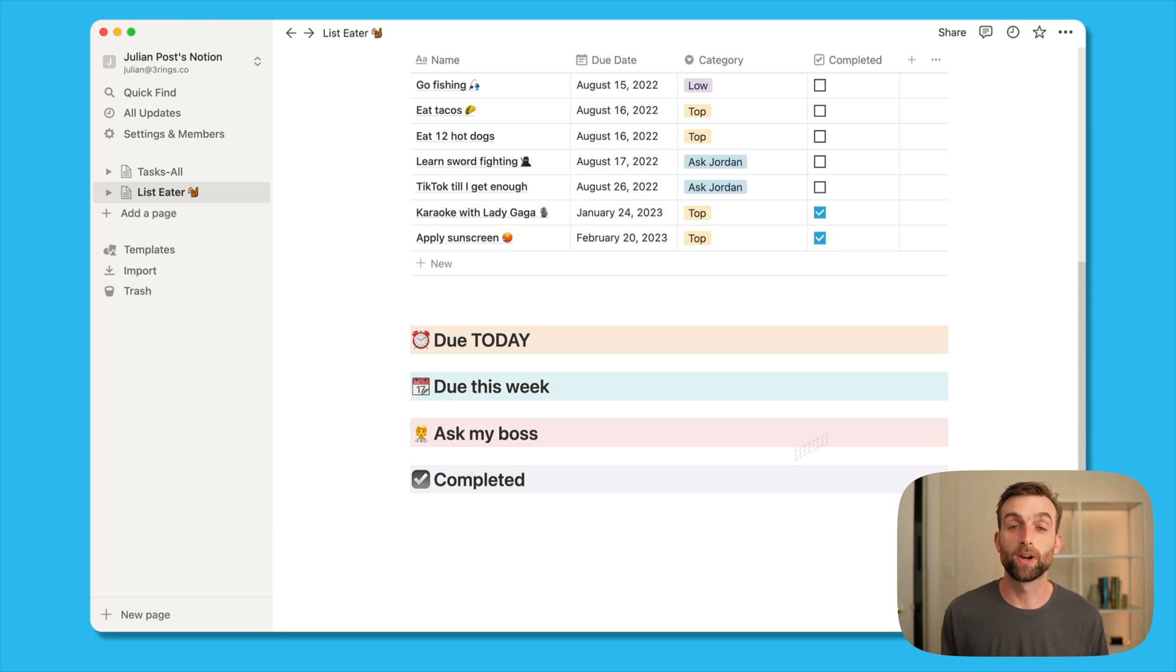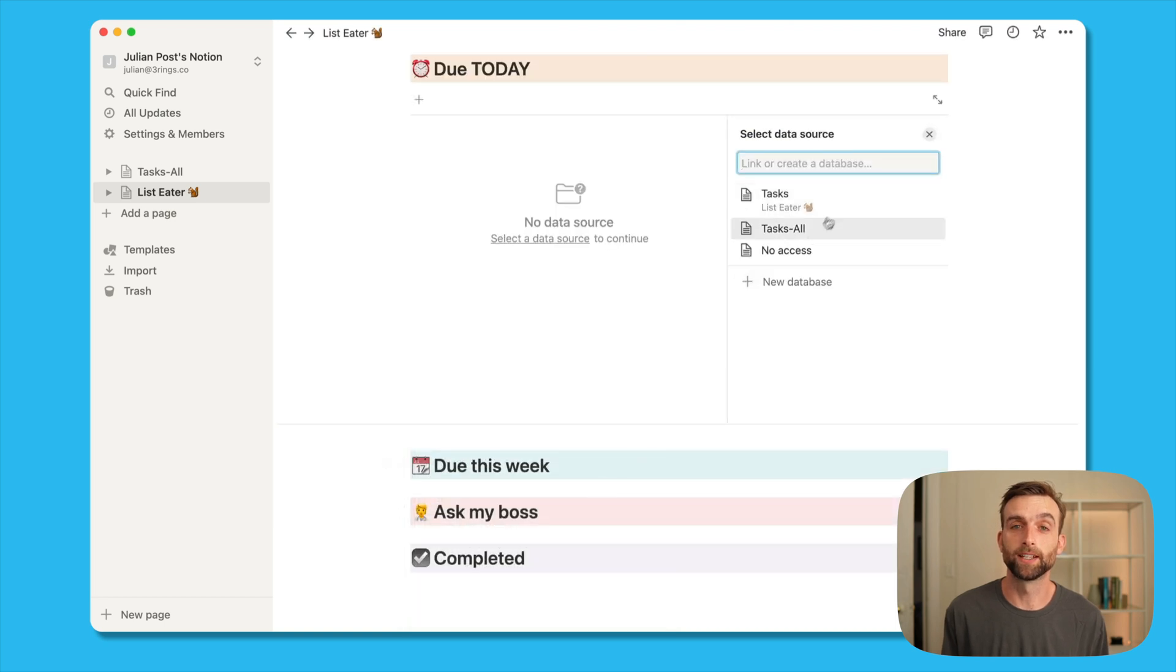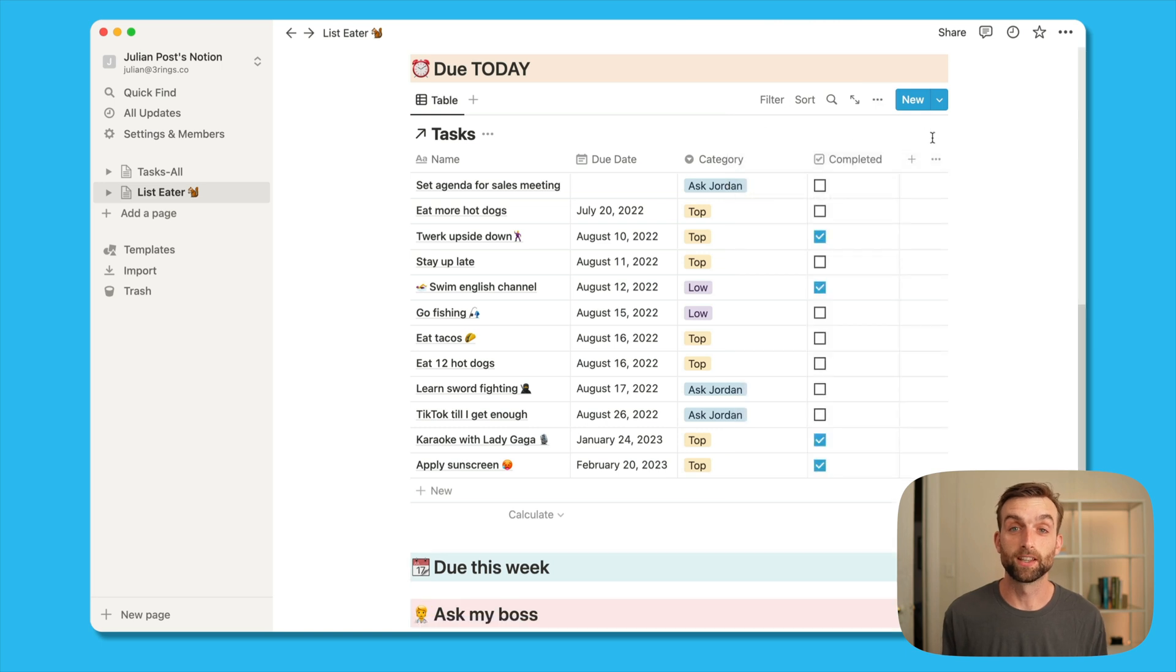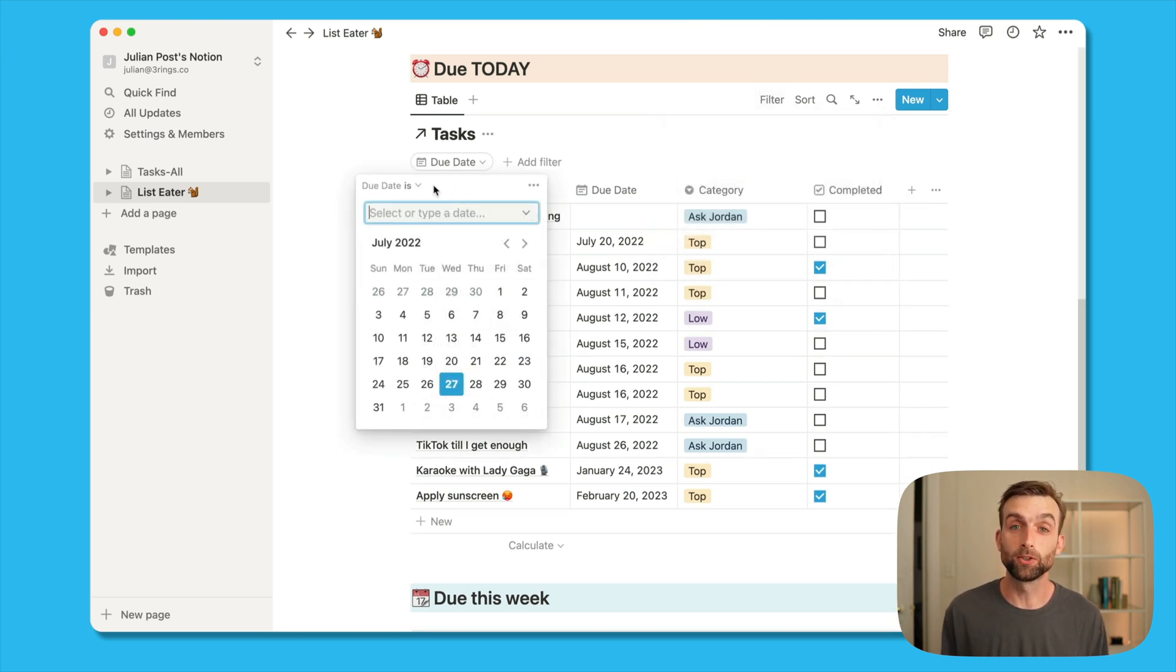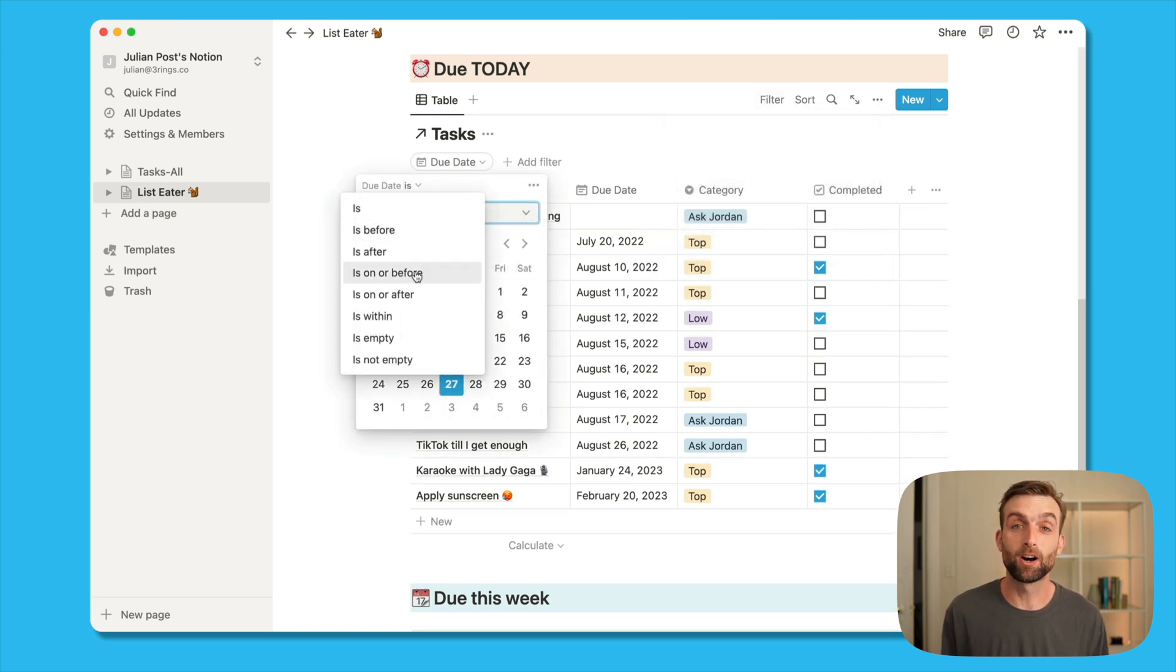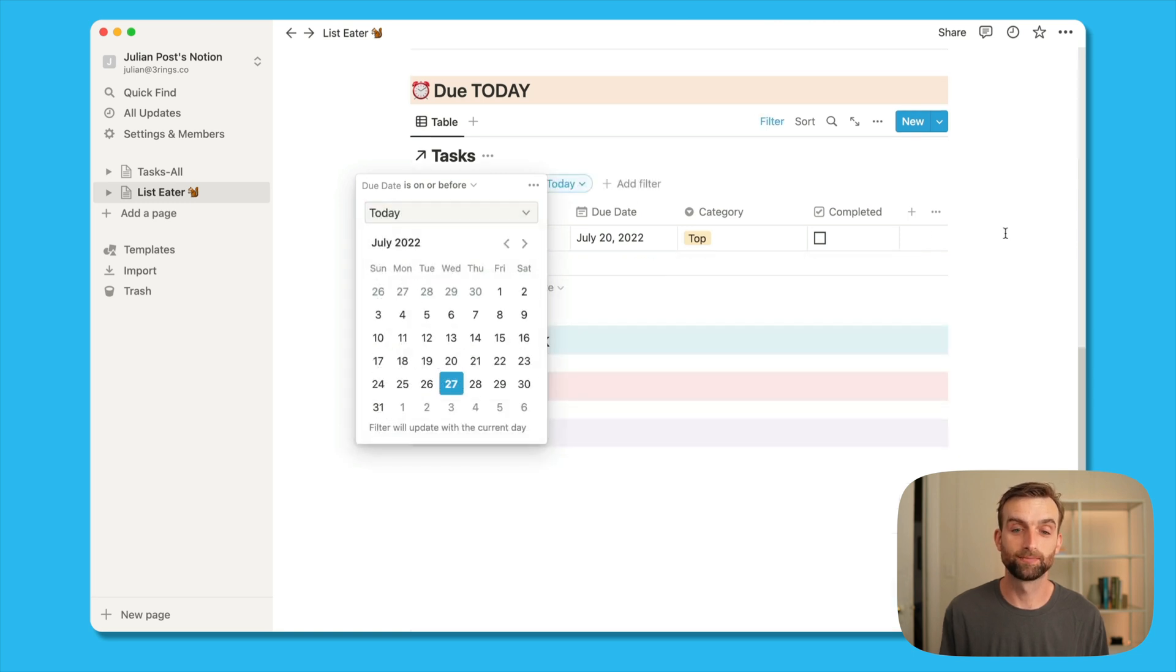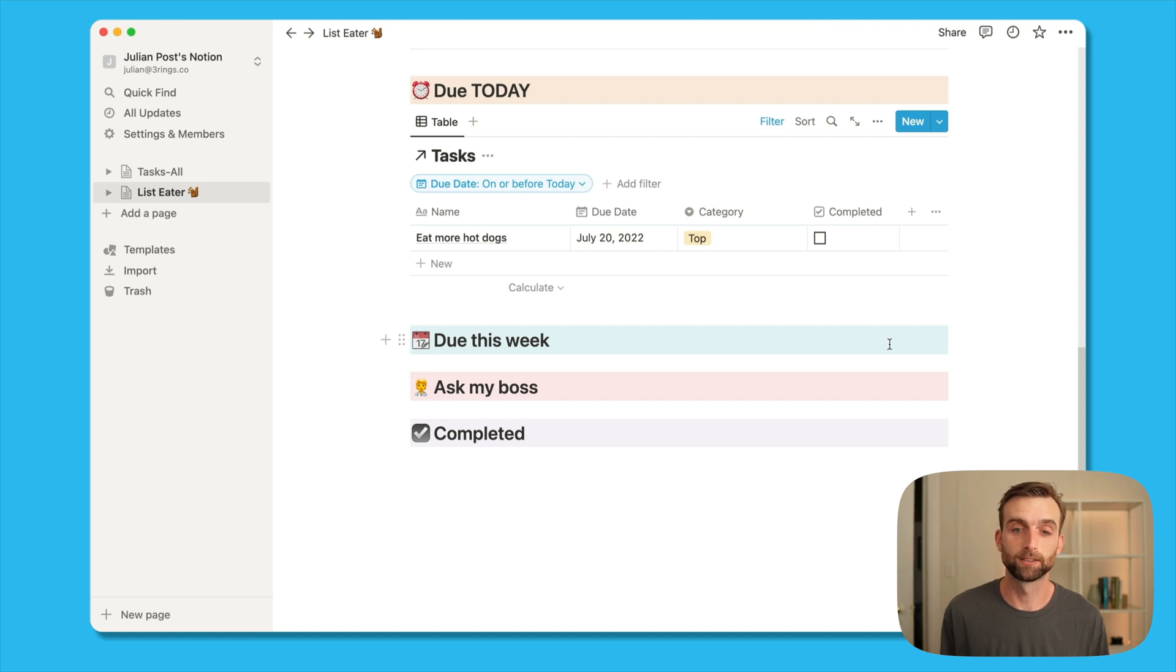So under my due today heading, I will search for a table view and then link to the tasks database. Now that I've done that, you can see that this looks exactly the same as the database that we already created because it's a mirror image of it. Now I'm going to go and filter where the due date is on or before today.